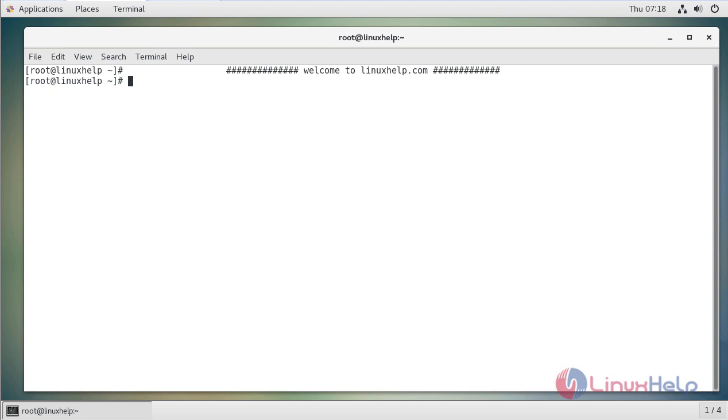Hello viewers, welcome to linuxhelp.com. Today we're going to see how to reset the root user password from boot in CentOS 7.